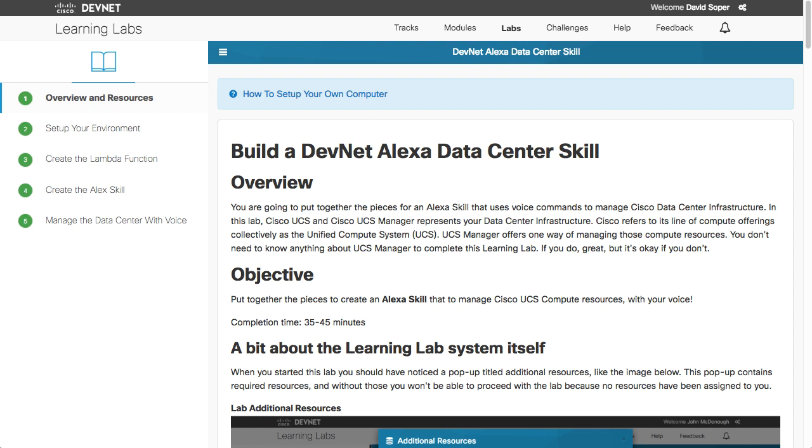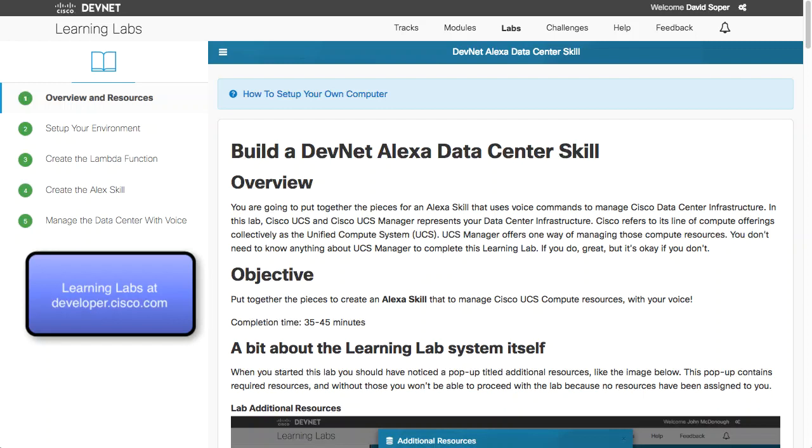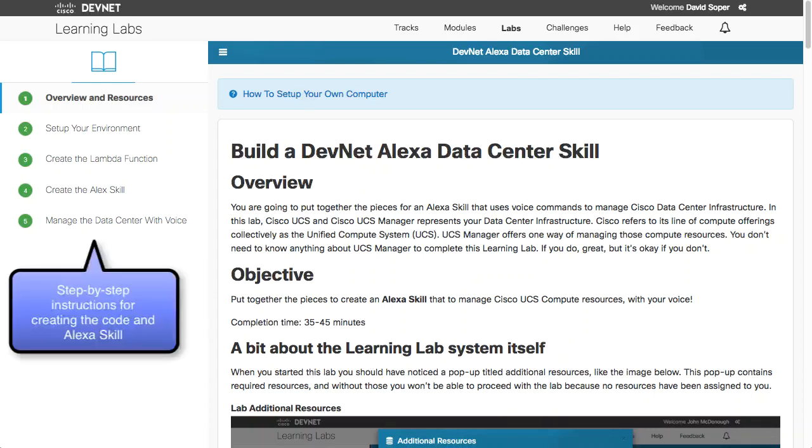For a step-by-step walkthrough of how to build an Alexa skill, visit DevNet, developer.cisco.com, and look for Learning Labs. And here is the DevNet Alexa data center skill, which we'll walk through step-by-step: how to build your environment, create the functions, the Alexa skills, and then actually manage the data center with your voice.